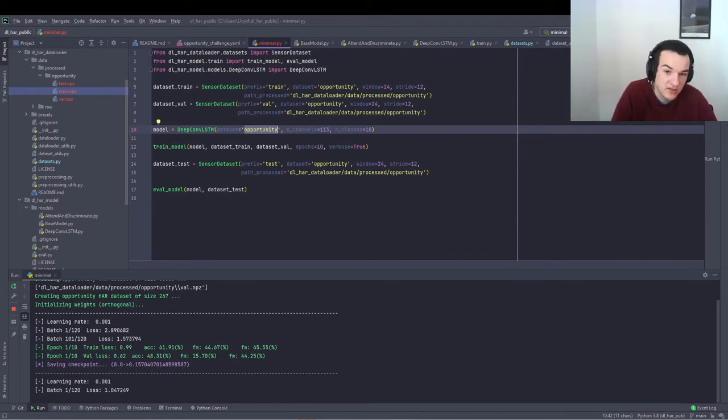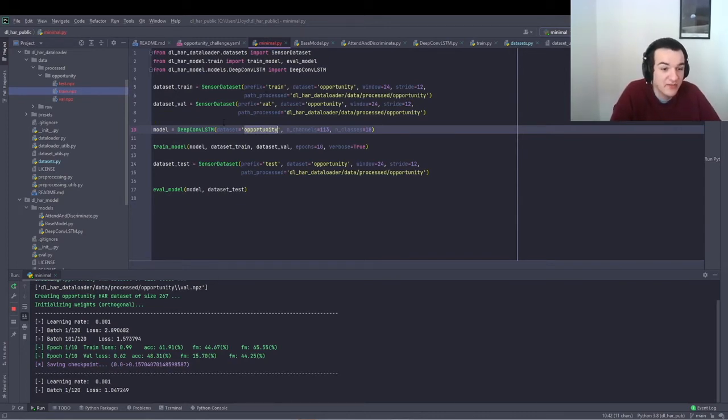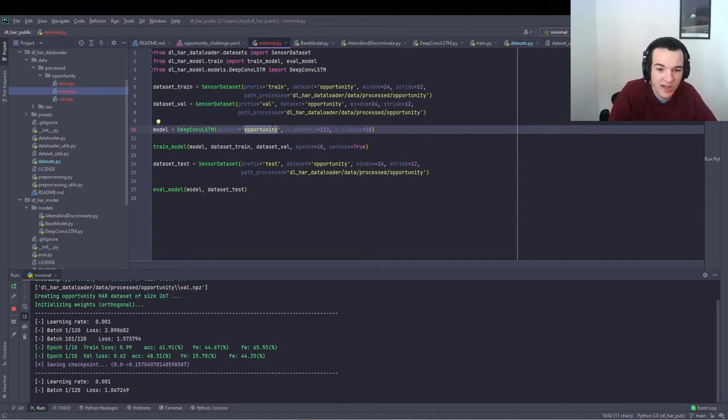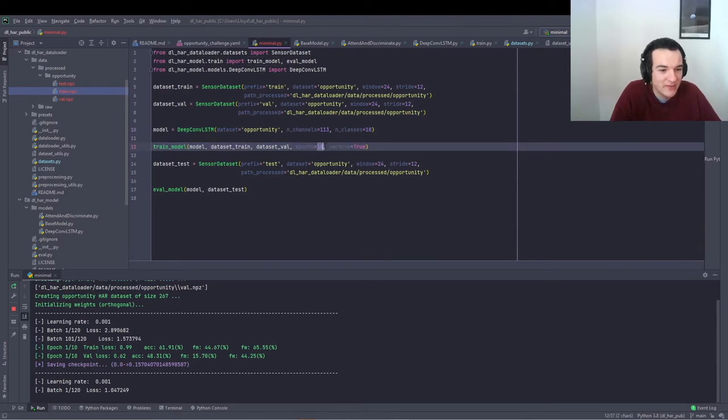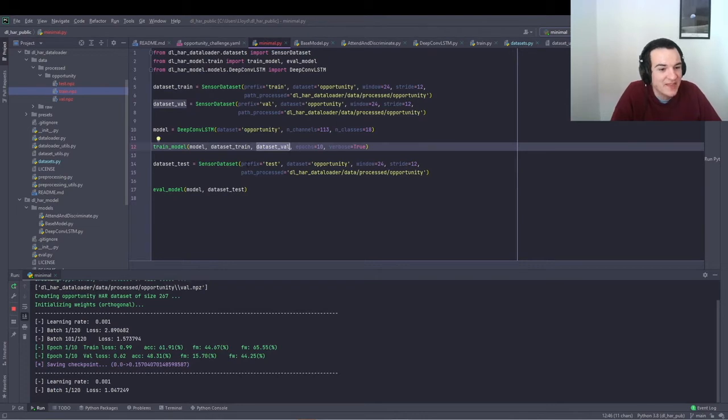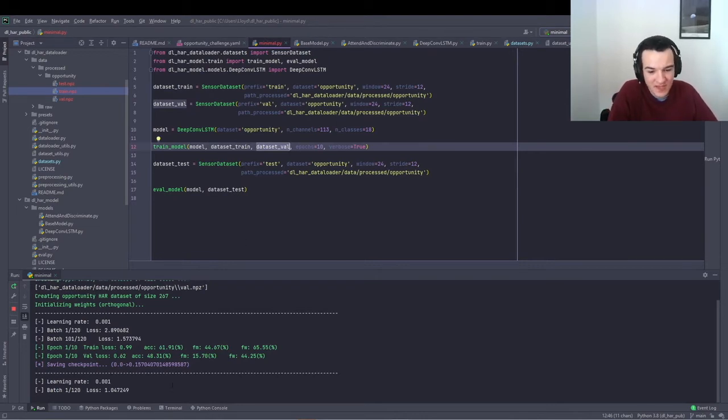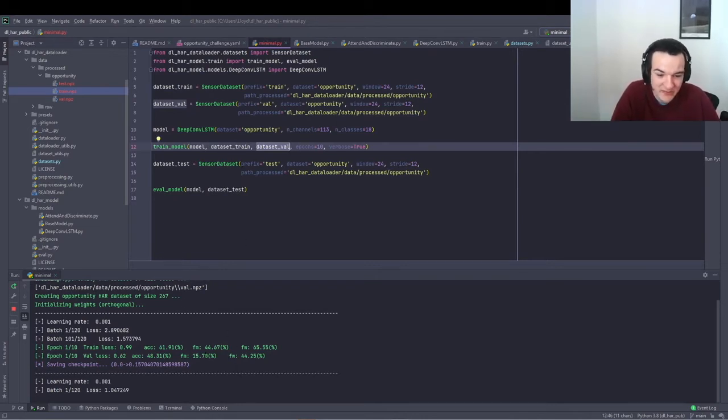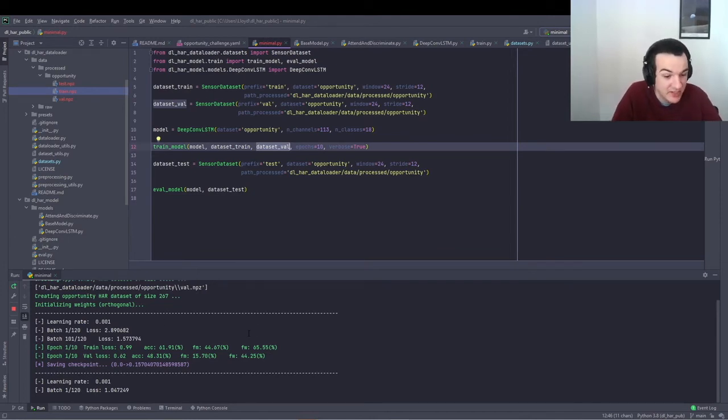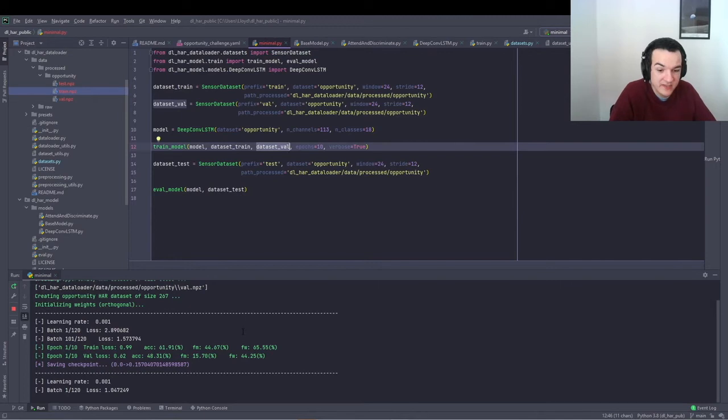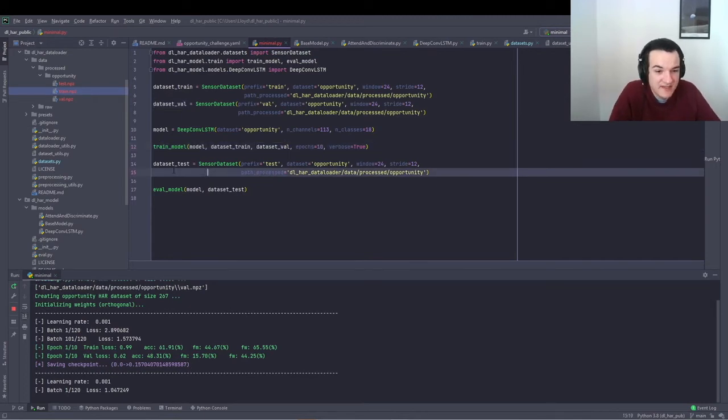That's just used to save the trained weights in a folder called log slash opportunity, I think. And then just call train model for how many epochs, using that training and validation dataset. And that's what I've got running here. So this is running on my CPU. So it's going very slowly, but obviously, if you have a CUDA enabled GPU, you can run it much, much faster.